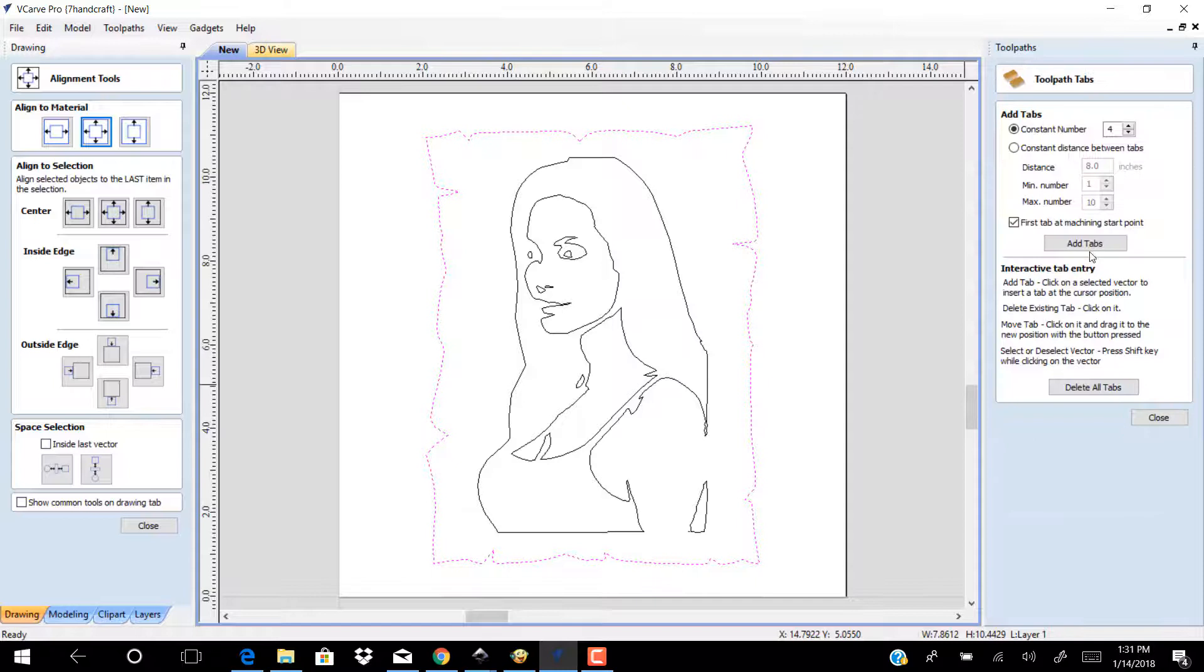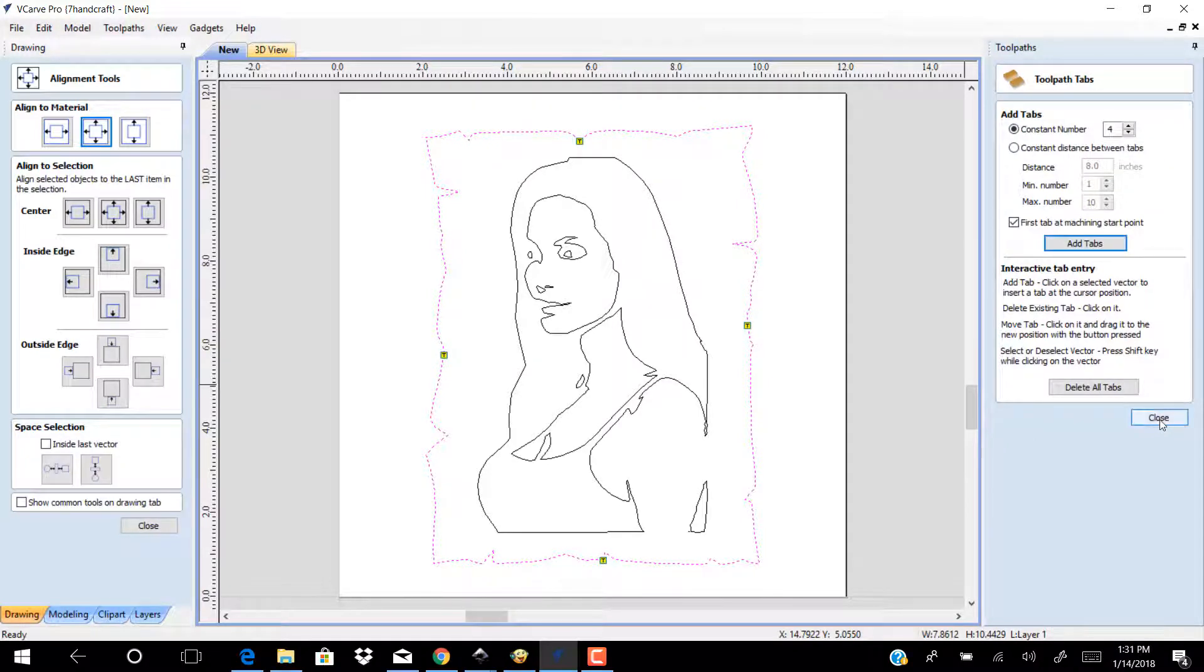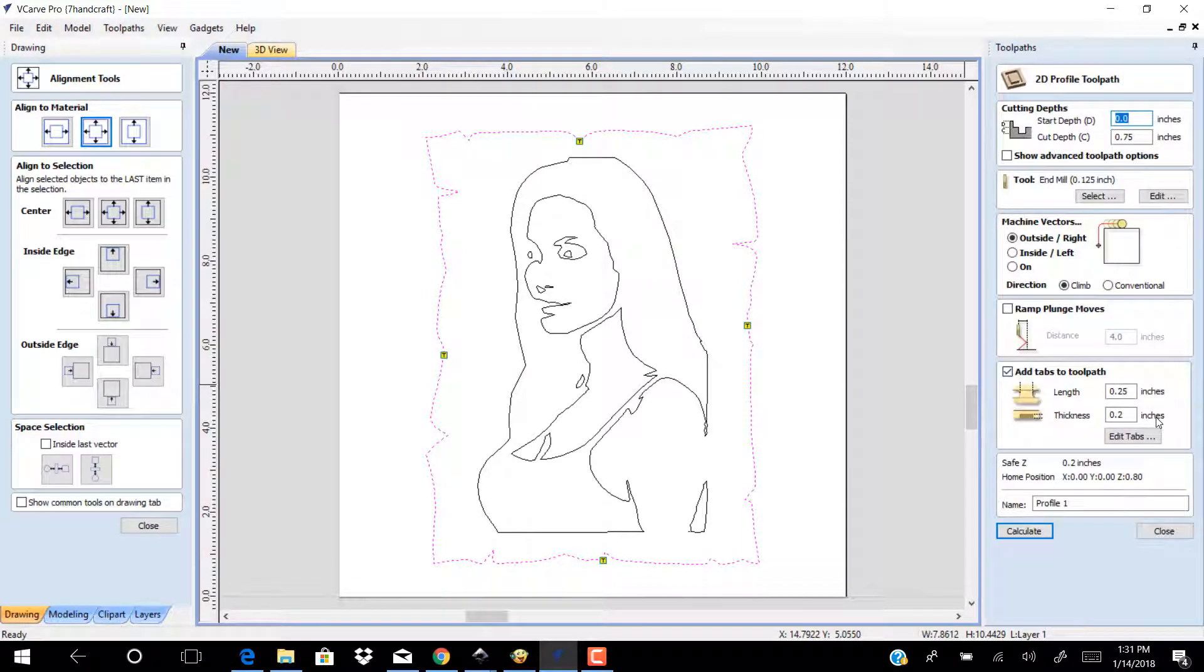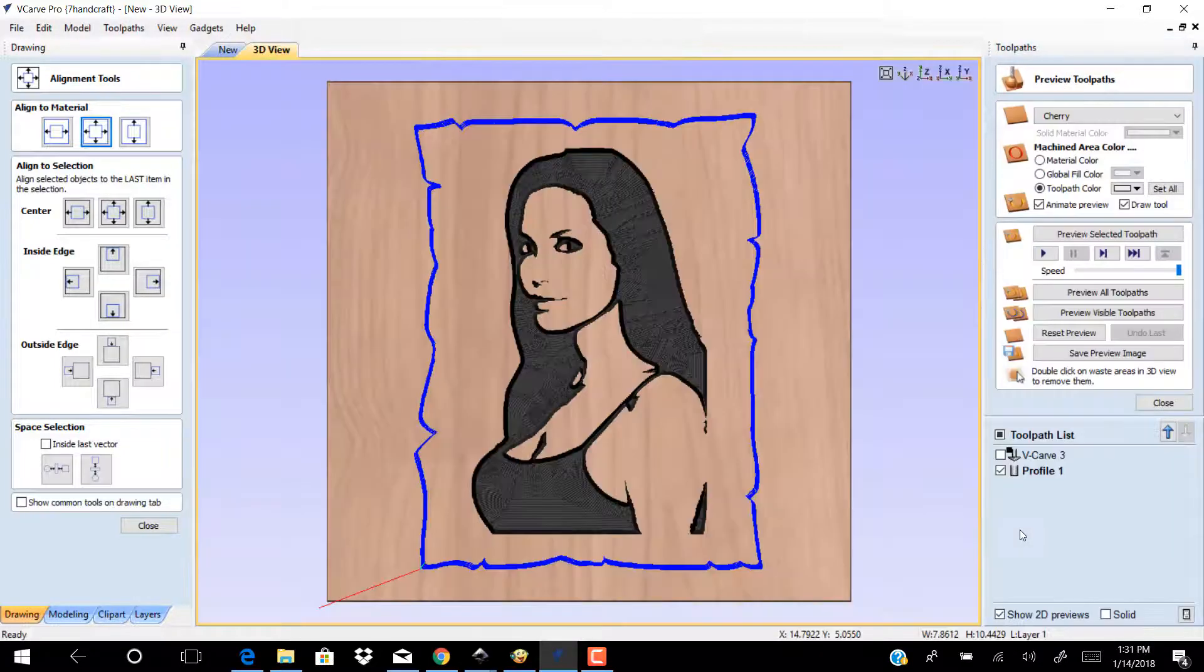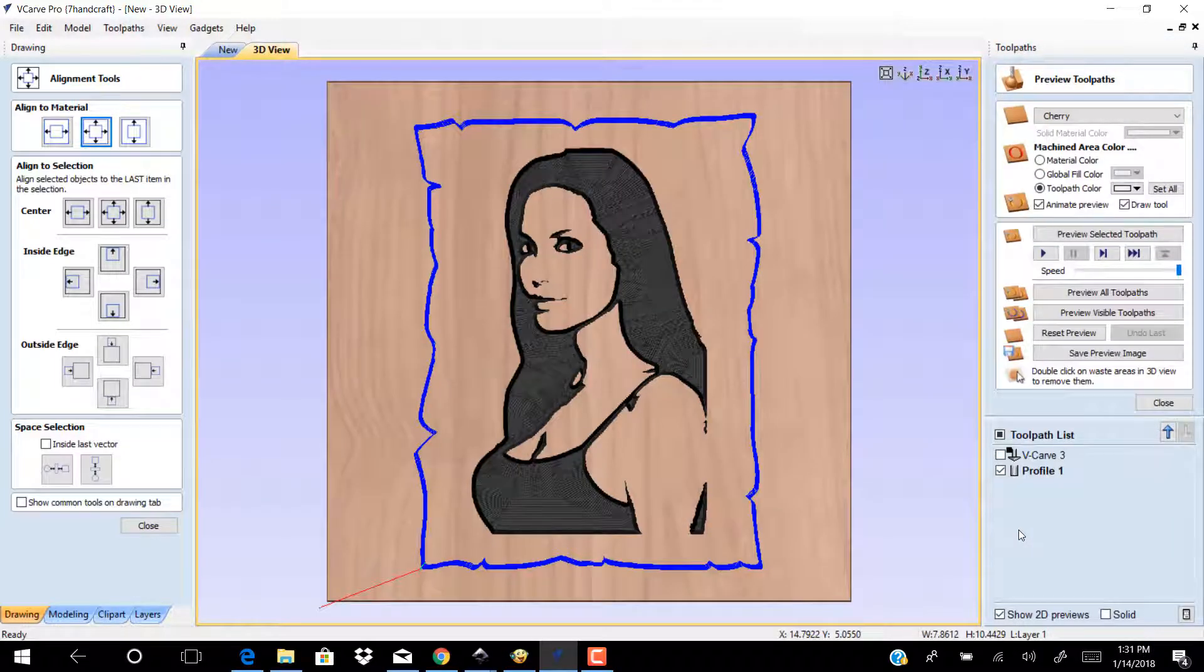Select add tab and choose 4 to fit your work. Click Calculate. Click Preview to see your work.